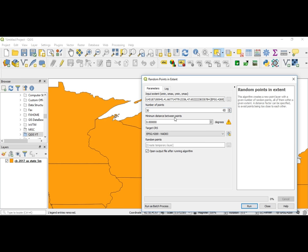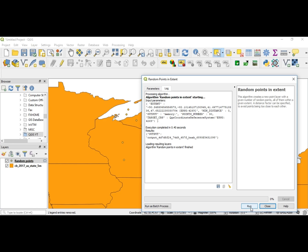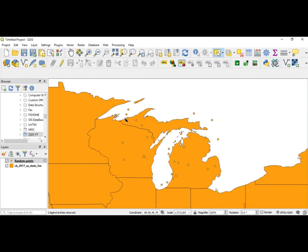You don't have to change any of the other settings — you can leave that just as it is. We'll go ahead and run this. And you'll see out here we have our points randomized on our feature. Now I know what you're saying — didn't you only want to do Michigan? Well, that is a great point.